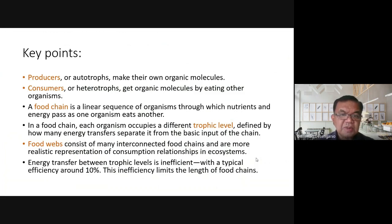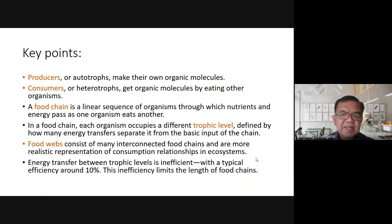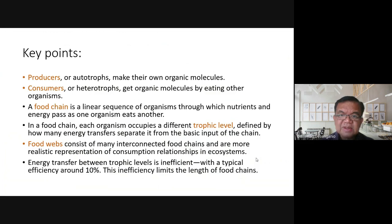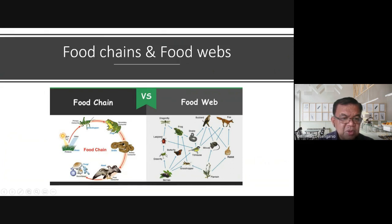Producers or autotrophs are defined as organisms that can make their own organic molecules. Consumers or heterotrophs get organic molecules by eating another organism. Producers don't need to eat other plants or animals — they can make their own food. Consumers, on the other hand, need to consume other organisms.